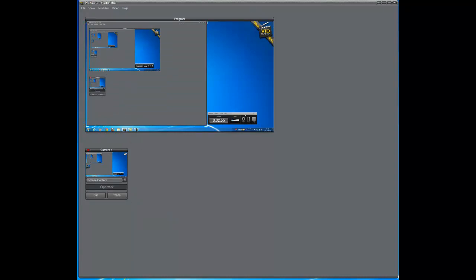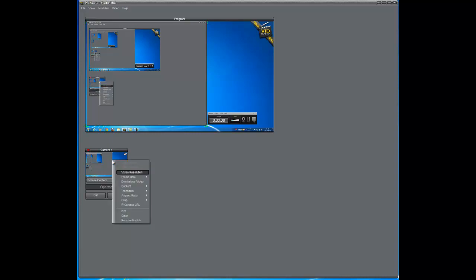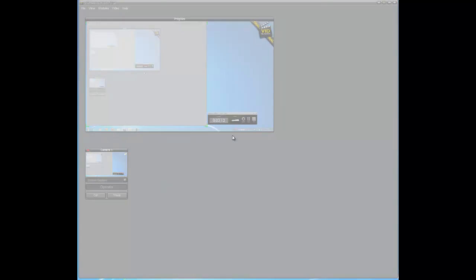And now we're capturing the full screen here. And you can see I have my Camtasia recorder here. And then this is the VidBlaster software window. So that's pretty cool. We've set up one full screen. But now let's go ahead and capture a selected area. So what we're going to do is right click again, go to capture, and click selected area. Now it turns white.